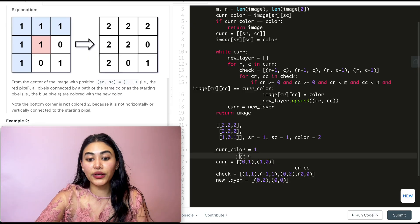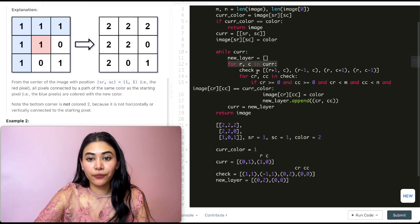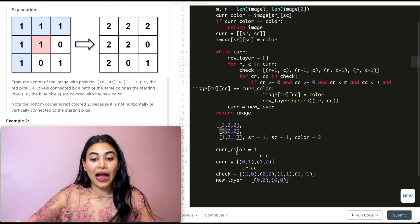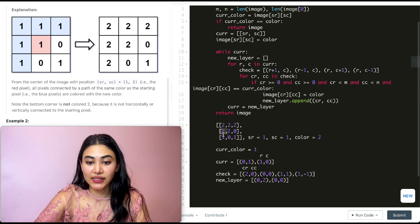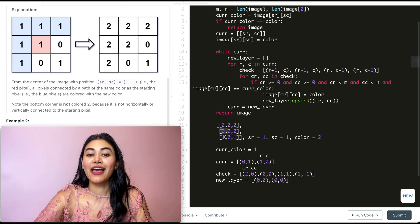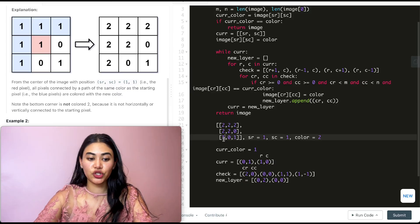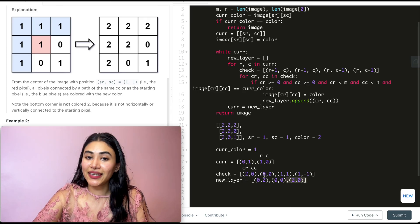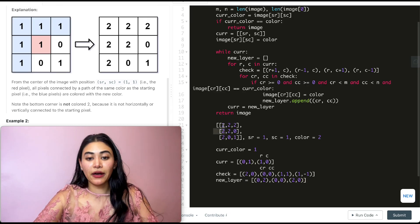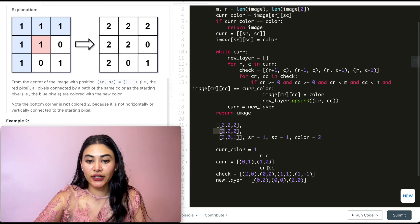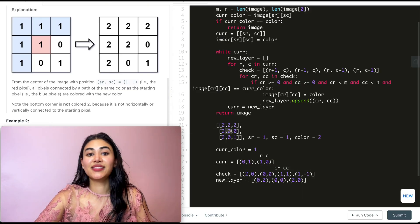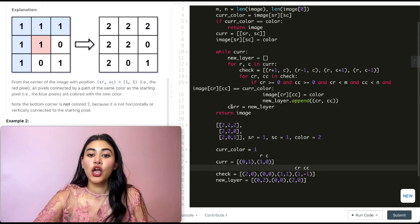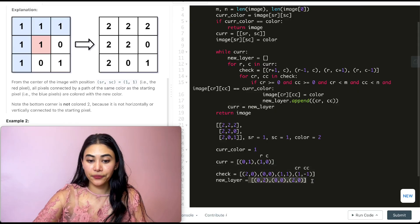Now we also want to layer out from 1,0. So we go back in the for loop and make a new check list. Starting at 1,0, the first thing we check is 2,0 — what's right below this index. It is in bounds and it does equal 1, so we make a change: this becomes 2 and we append 2,0 to our new layer. Going to the next indices, we check what's above us — 0,0 has already been changed, it doesn't equal that current color. So we move on to 1,1 — same deal, already changed. And then 1,-1 is out of bounds. We don't go in the if, so we change current to be this new layer.